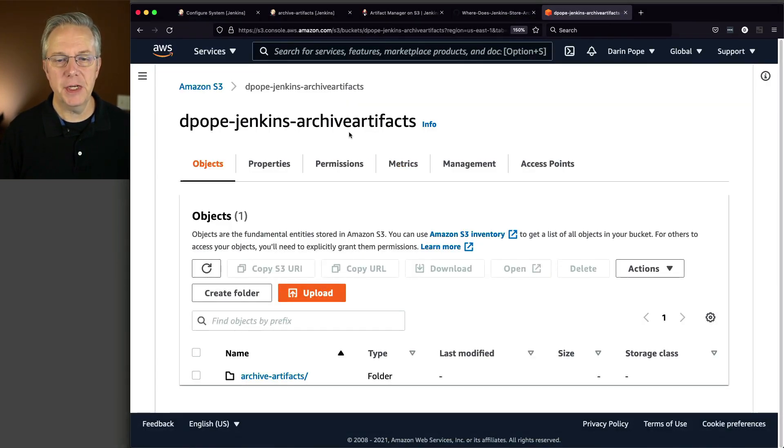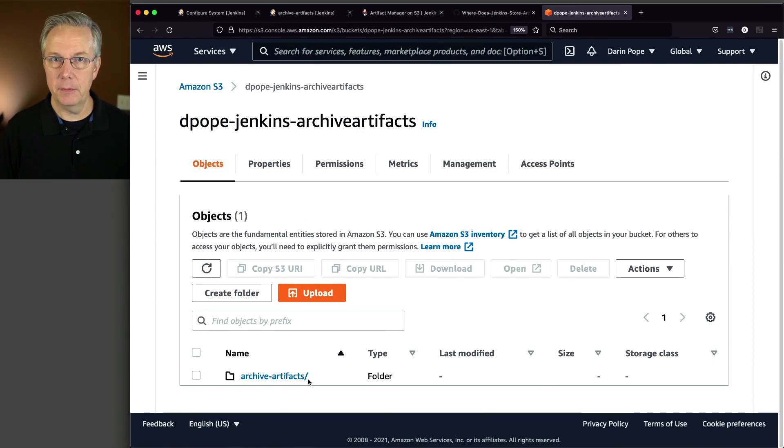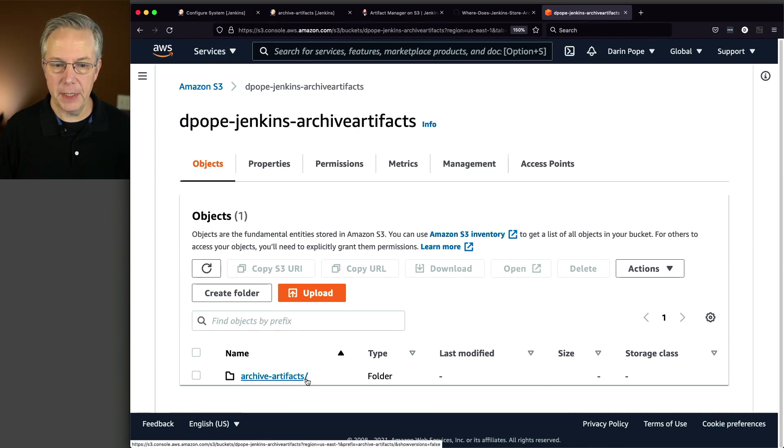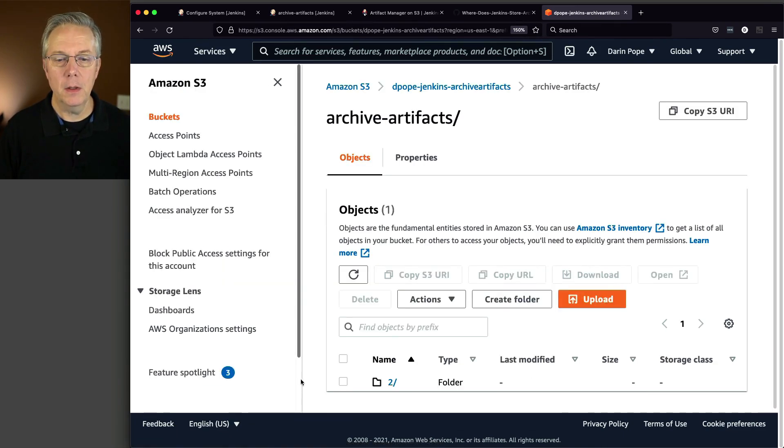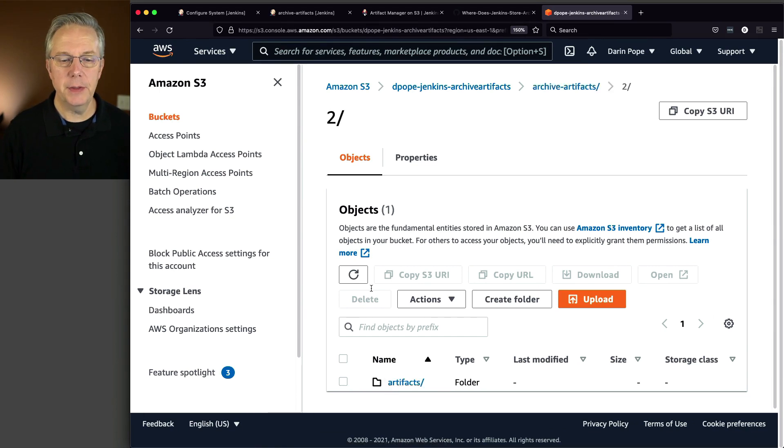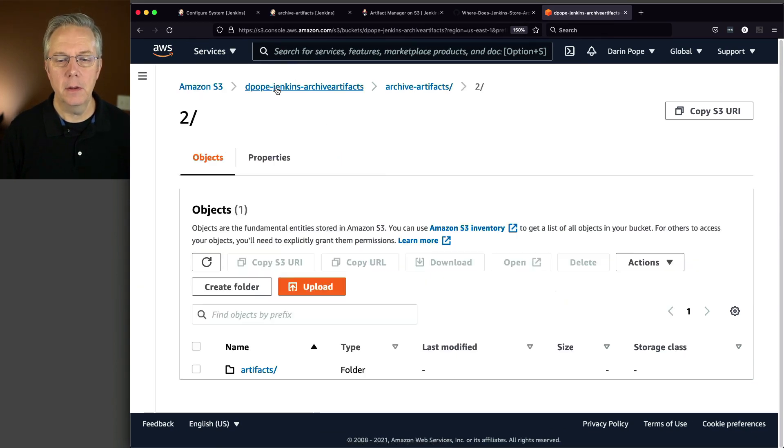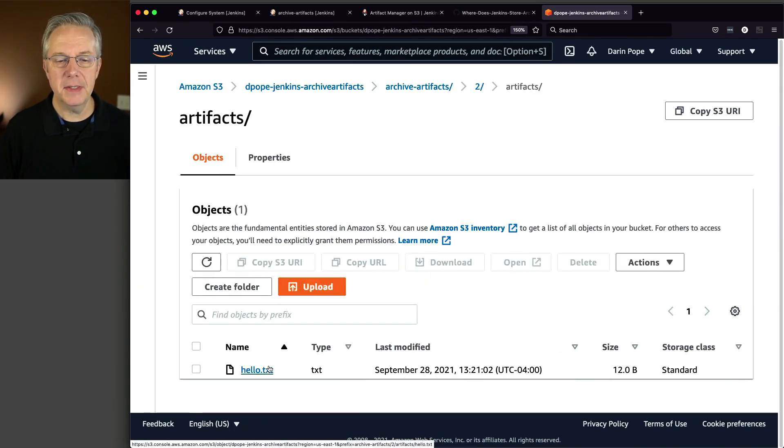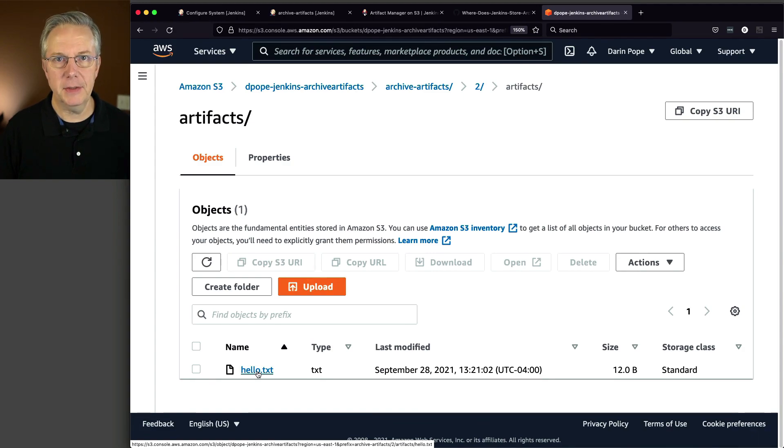So now let's go back over to S3 and see what happens. We can see Depope Jenkins archive artifacts. We have archive artifacts - that's our job name. We see two, that's the build number. We have artifacts, and then inside of that, we have hello.txt.